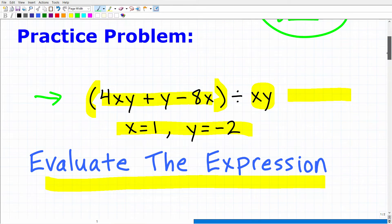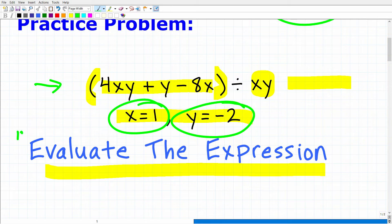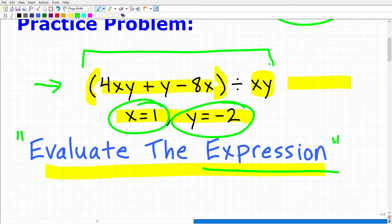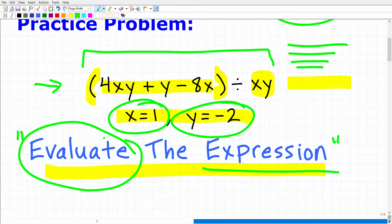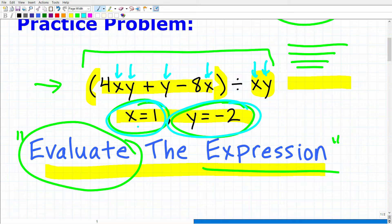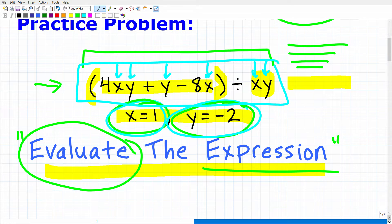Let's get into this problem. We're going to evaluate this expression for these values. What does it mean to evaluate? Well, first let's look at the word expression. In mathematics, an expression is expressing something — just like in English we use words to write sentences and express thoughts and ideas, in algebra we use numbers and variables to express things. The word evaluate means we're going to replace the variables x and y throughout this expression with their respective values, then simplify the resulting numeric expression step by step.